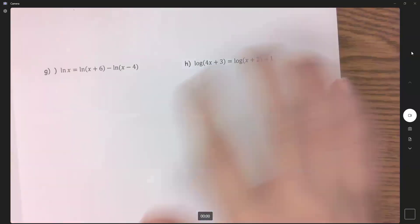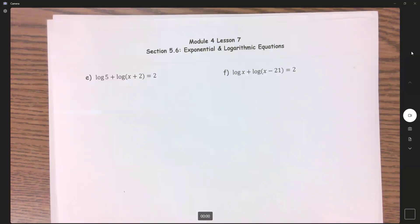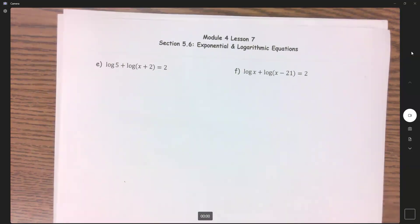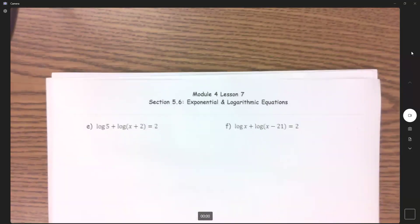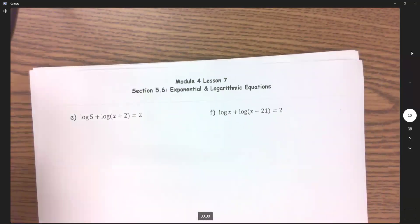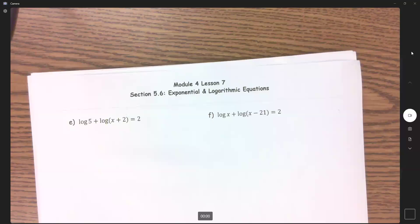Carrying on to the next page, things are a little bit harder, but we're going to use those same steps: isolate, rewrite, solve.